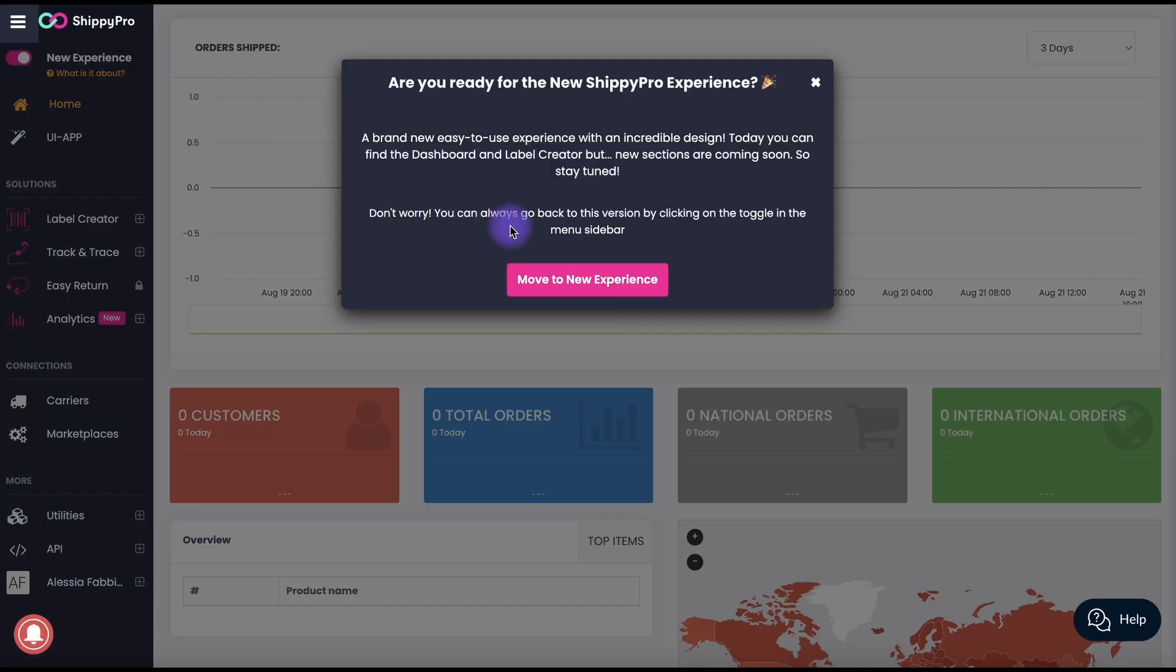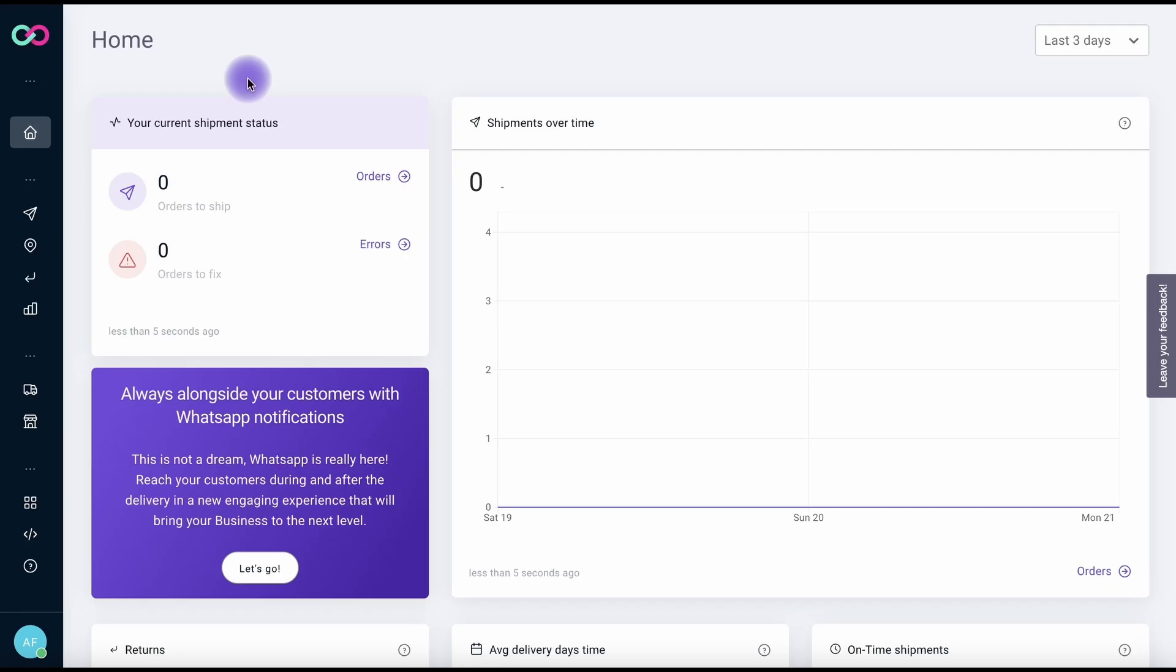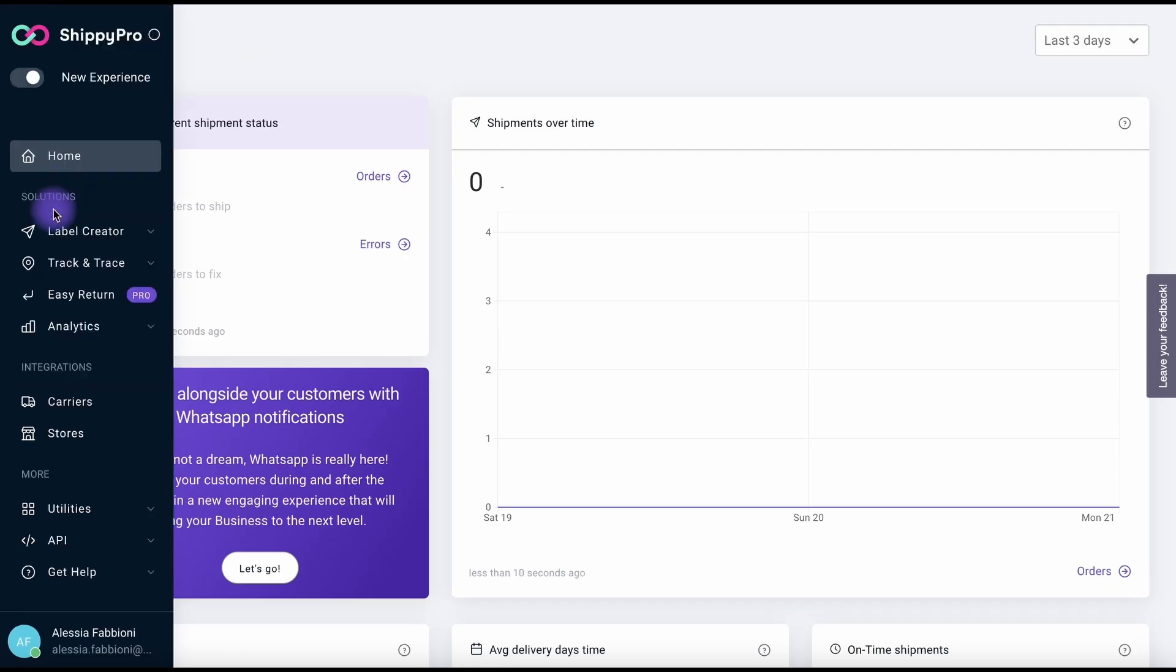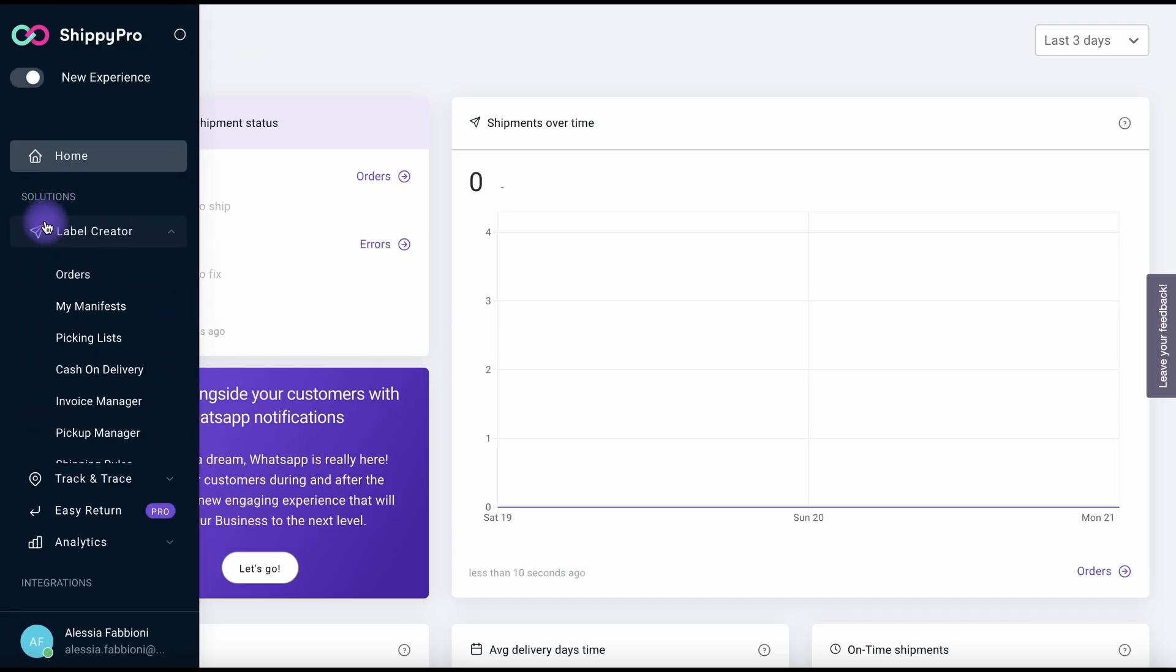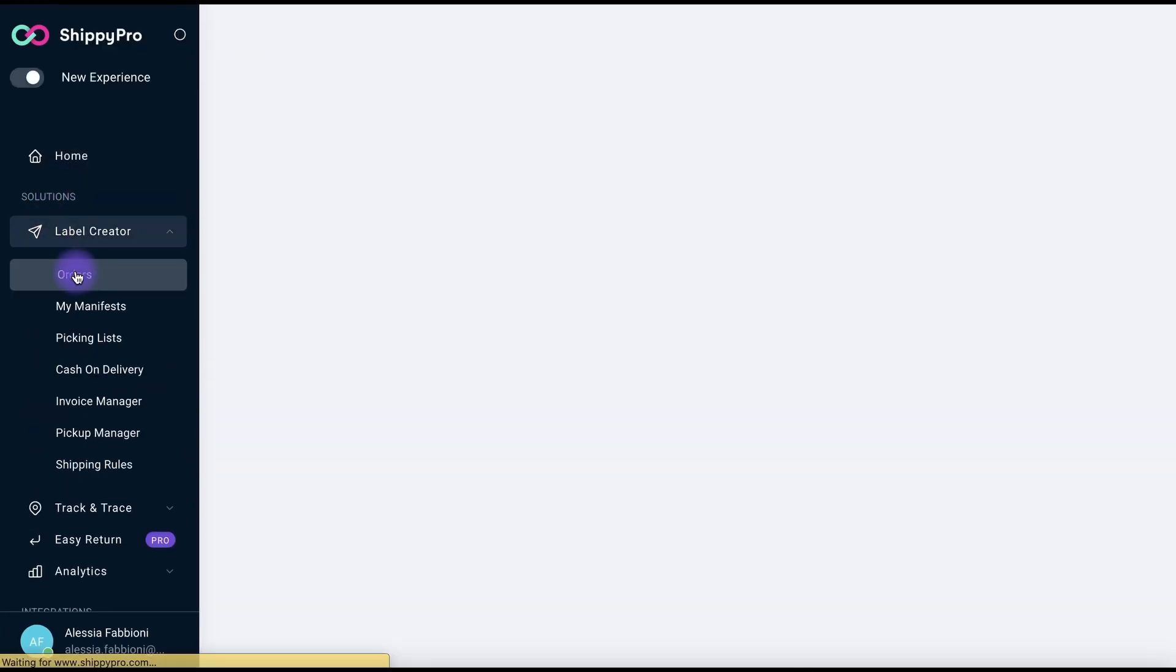Whether you're used to it or it's the first time creating an order with ShipPro, check out all the main benefits of the new experience.